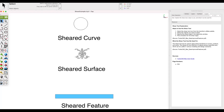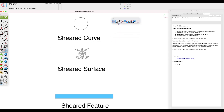The Shear tool can be used to apply a shear transformation to curves, surfaces, and solids. This allows for the distortion of objects along a specified axis, which can be useful in various modeling and design scenarios. The Shear tool is accessed from the Advanced Transformation tool palette — it's the last tool icon. Once you select it, select the plane you wish to operate in. I'm in the top view and I'm going to choose the XY plane.